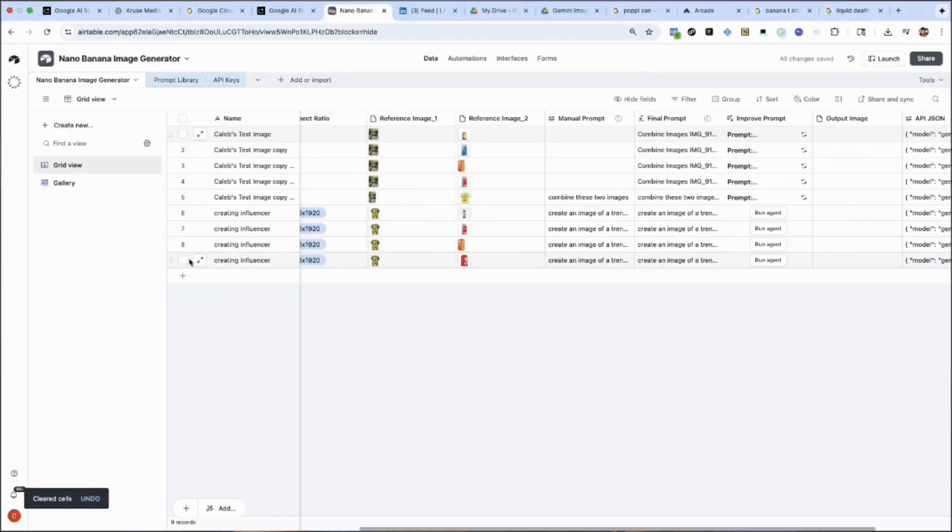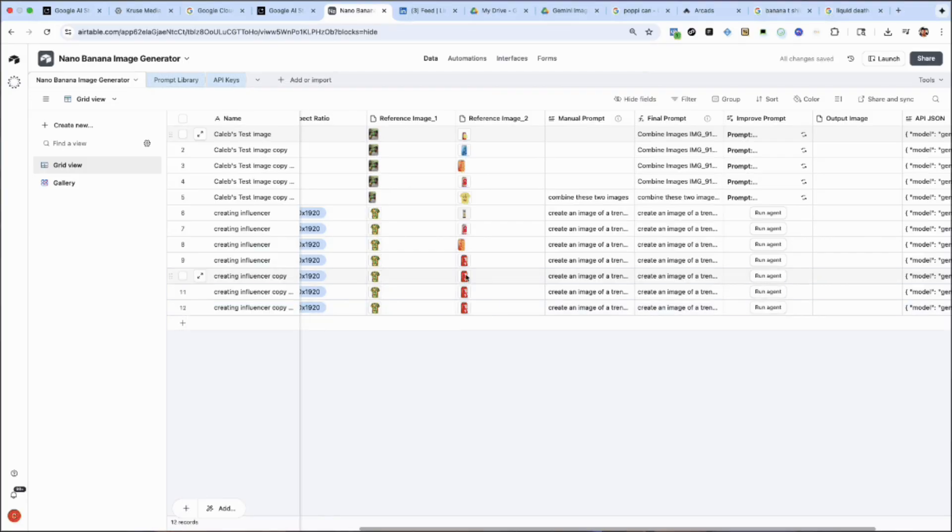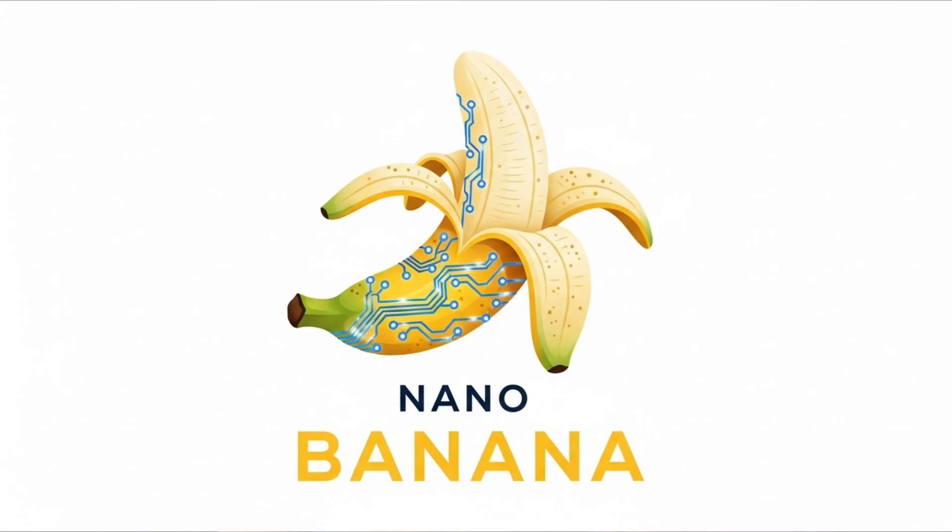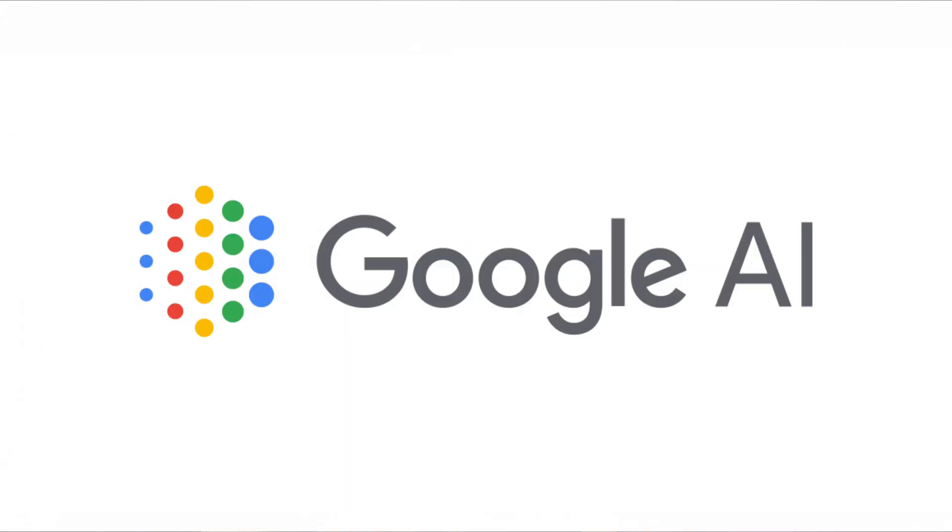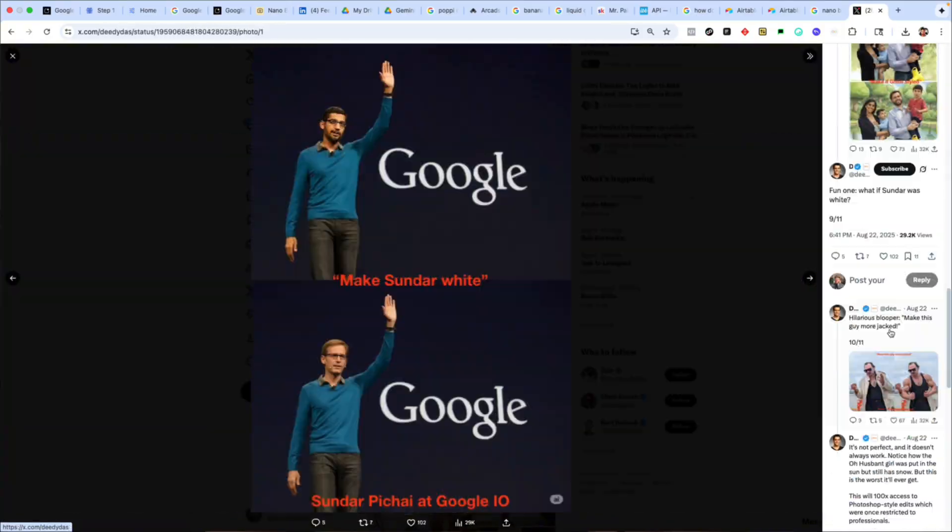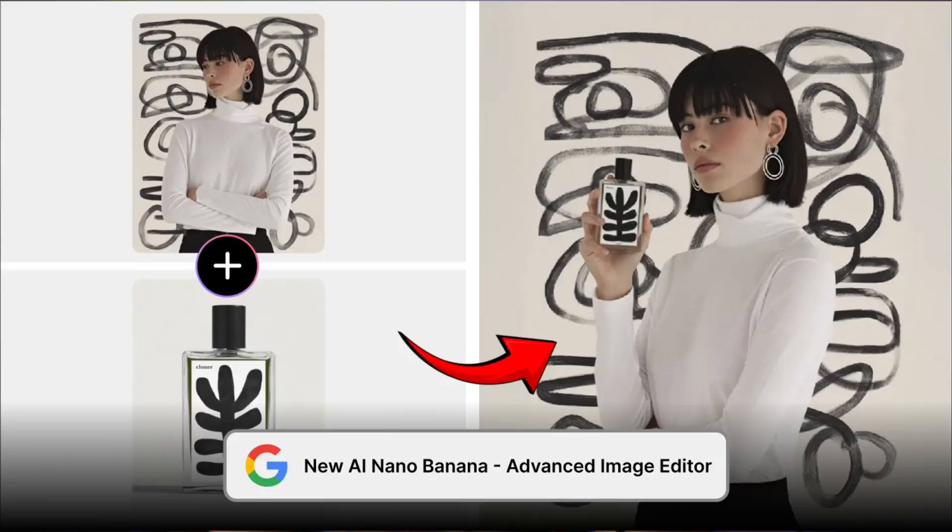What's up everybody, in this video I'm going to show you how you can take my brand new Airtable template to create endless amounts of AI generated images using the new Nano Banana model from Google. This image generation model just came out this week and it is blowing up the internet.